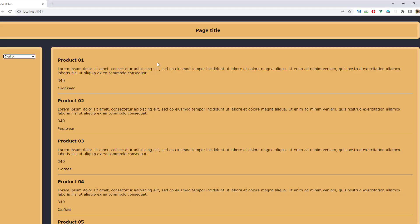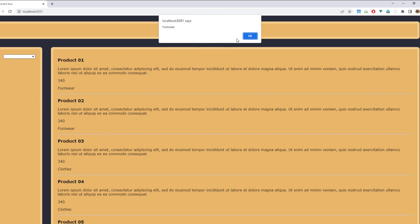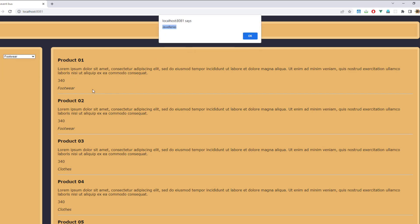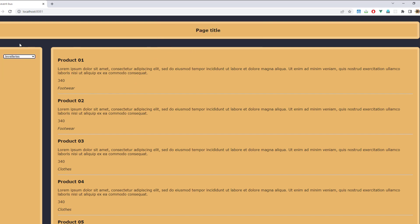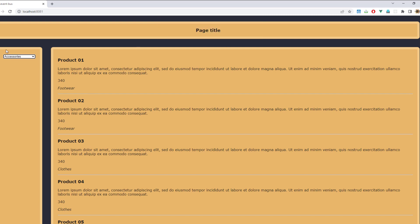I'm going to open up the browser, hit reload, and select a value from the dropdown. We get an alert with the exact same item we selected in the select box. This means we have successfully passed data between two components.